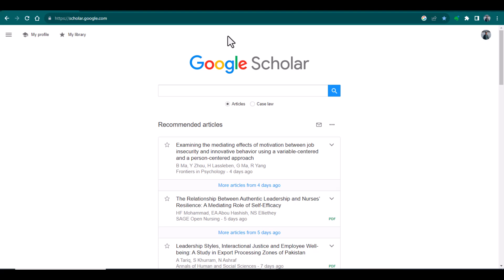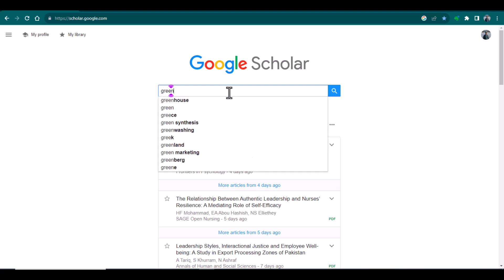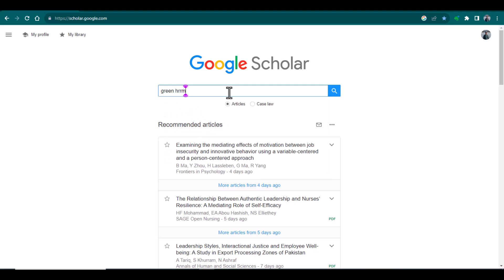The first technique which you can use to find out free journals is by using Google Scholar. For instance, if my article is about green HRM, so I will write in search bar green HRM. In the same way you can use your keywords to search out the relevant journal. So I have written green HRM, now I am searching.